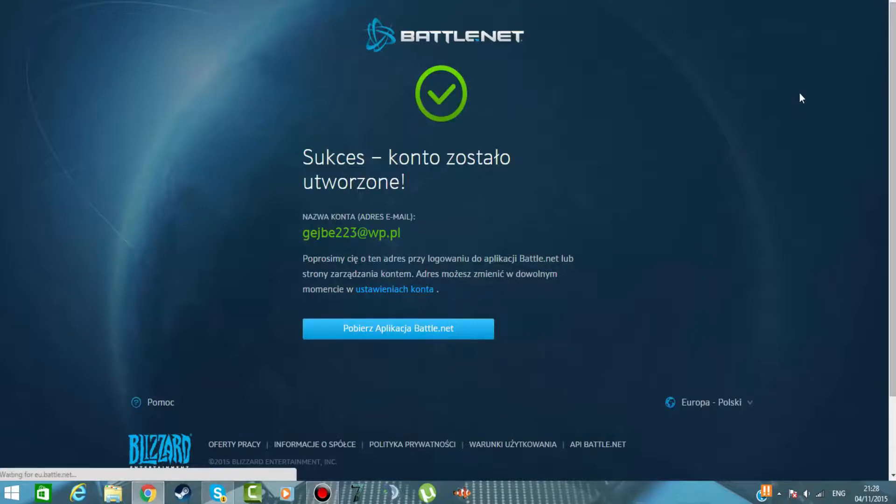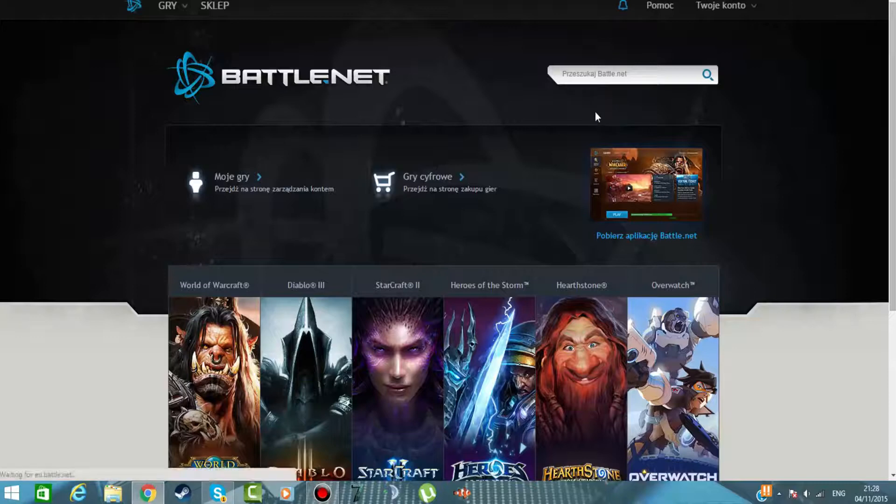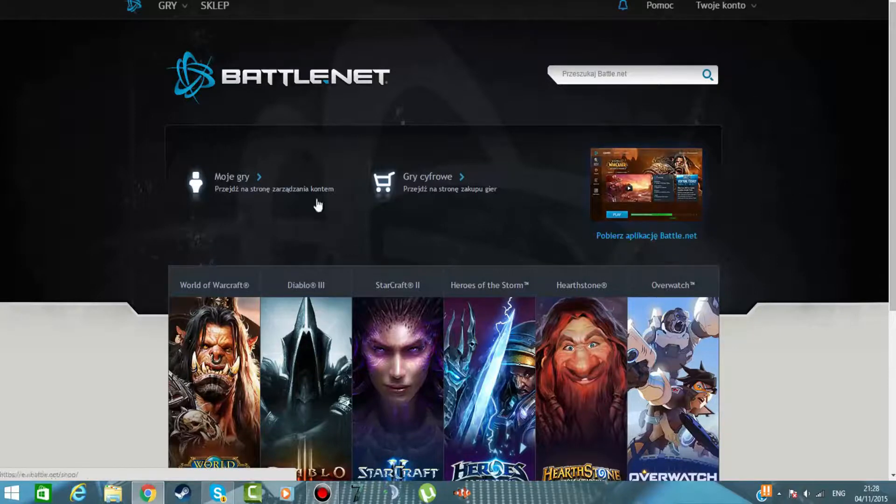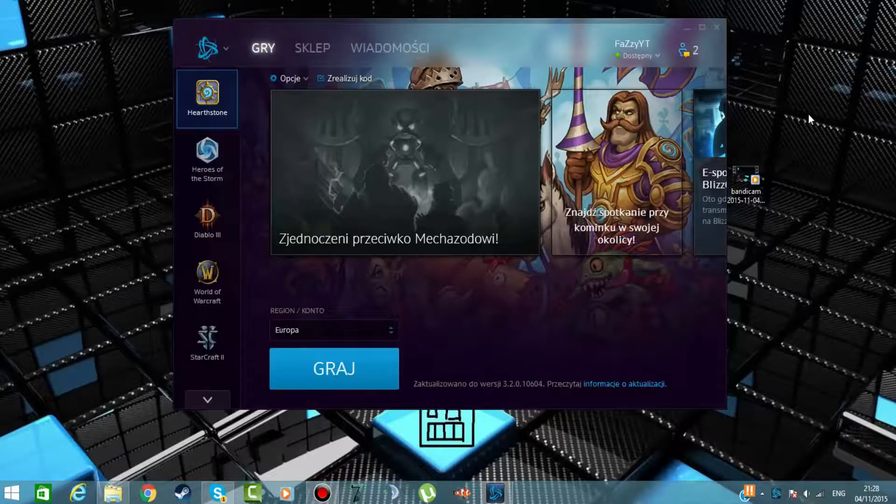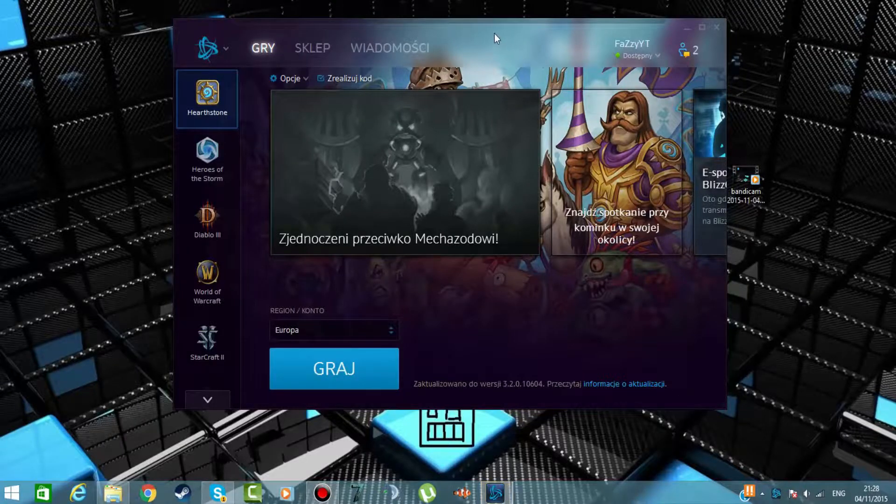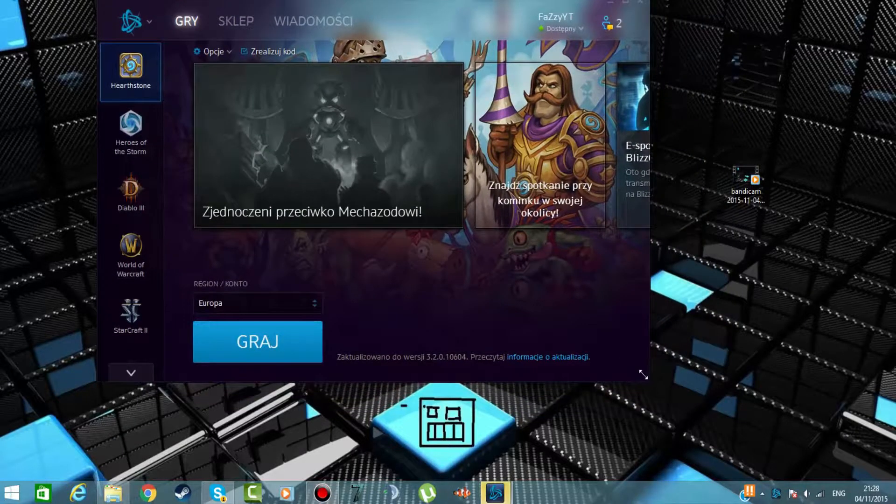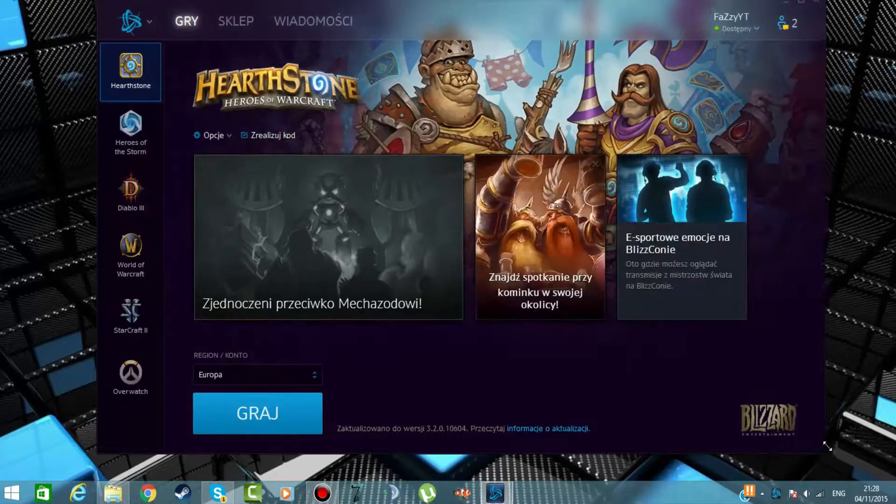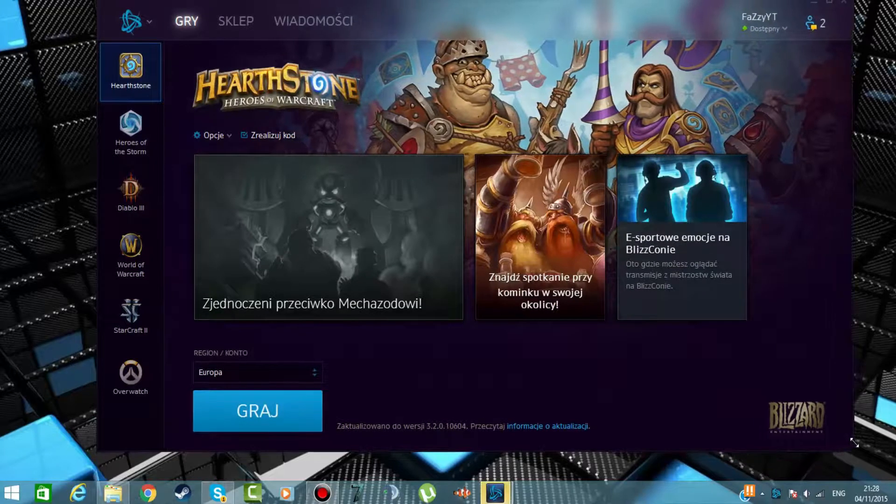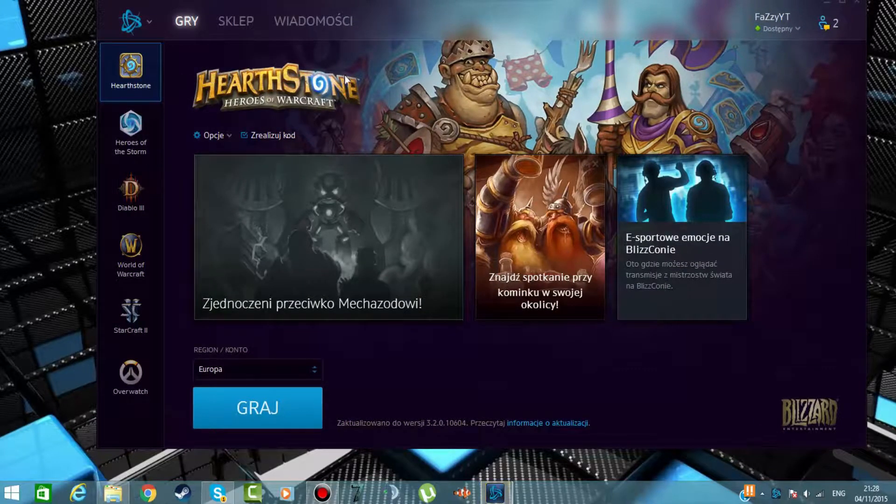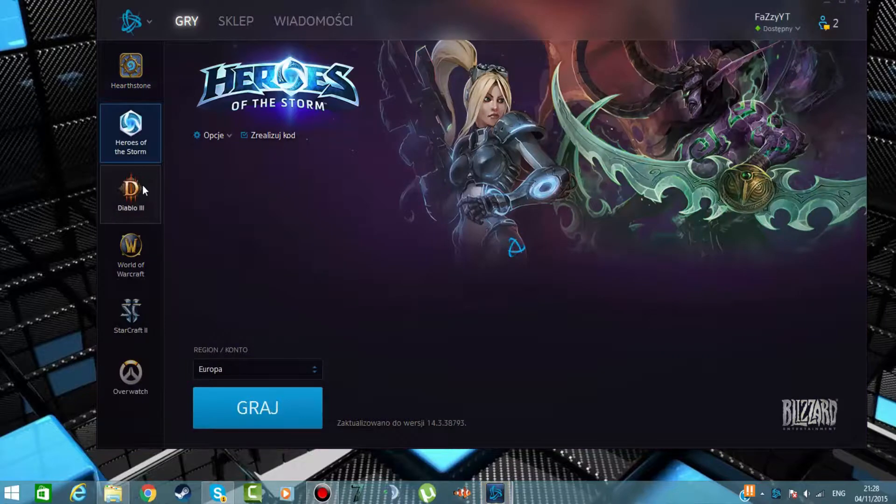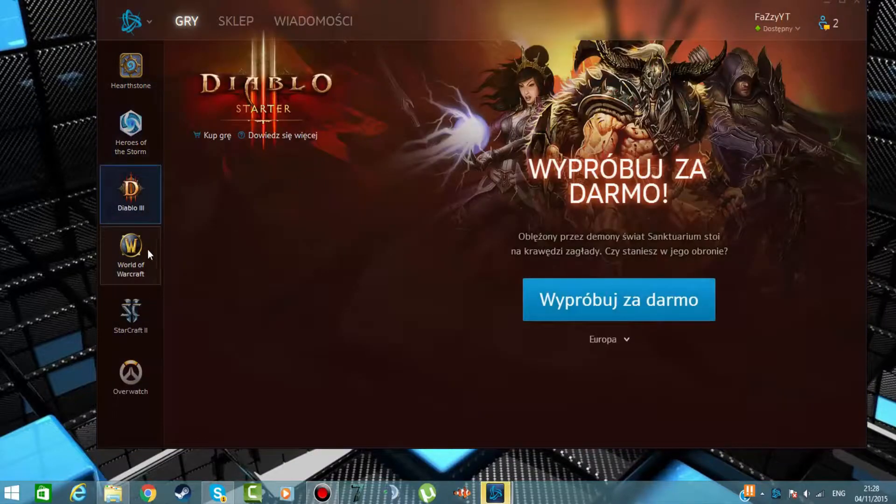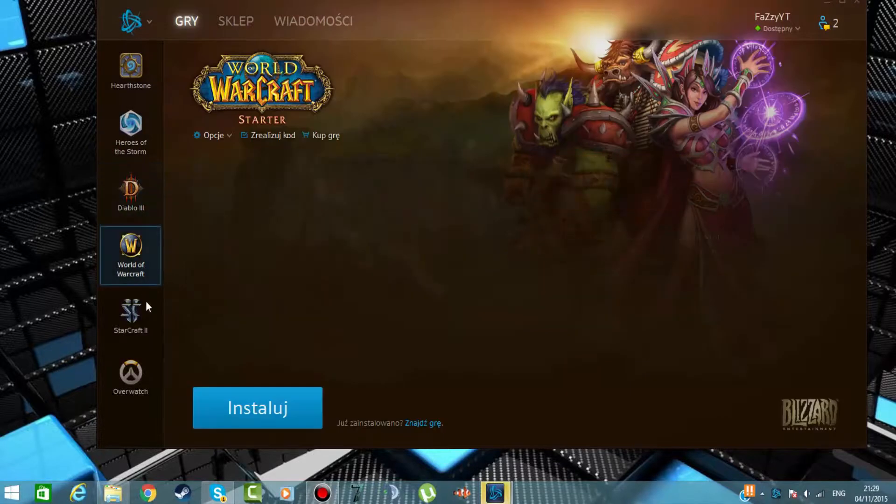Ja już tego nie będę mógł klikać, bo już mam zainstalowany na moim komputerze battle.neta. Więc teraz przechodzimy jak wygląda nasz battle.net. Tak wygląda nasz battle.net. I rozciągnijmy sobie go na trochę większy.